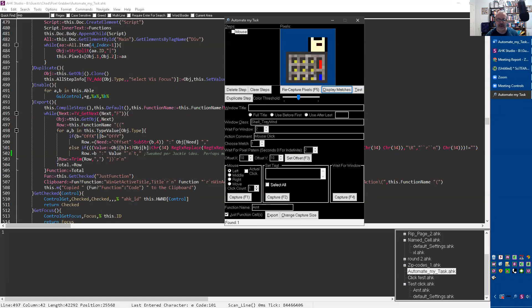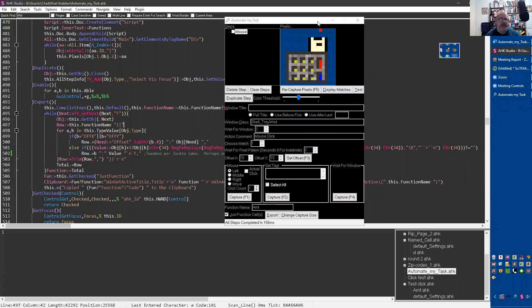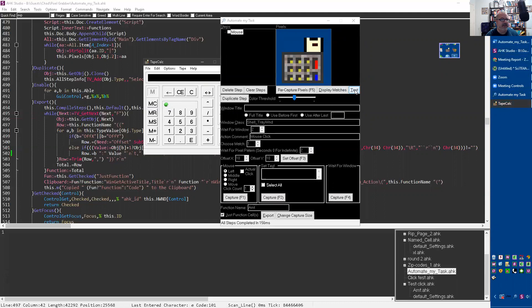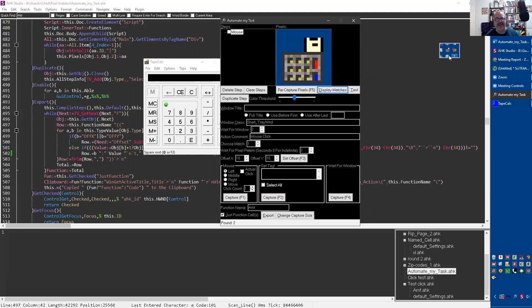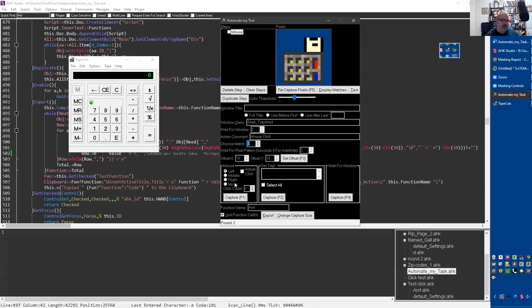When you interact with something it changes the images and pixels it's looking for, so you don't want to leave your mouse there. Move it away, then hit F1 again - now this is what it's going to look for. I'll hit Display Matches and look - it found the first one. If there were multiples it would find them all. Let me use my screen clipping tool and test again.